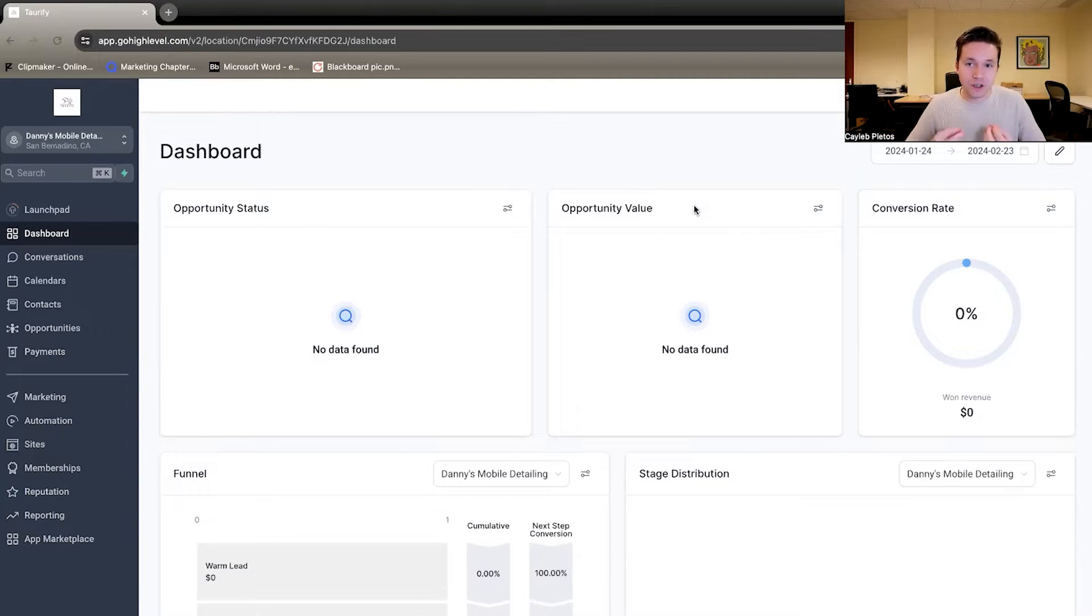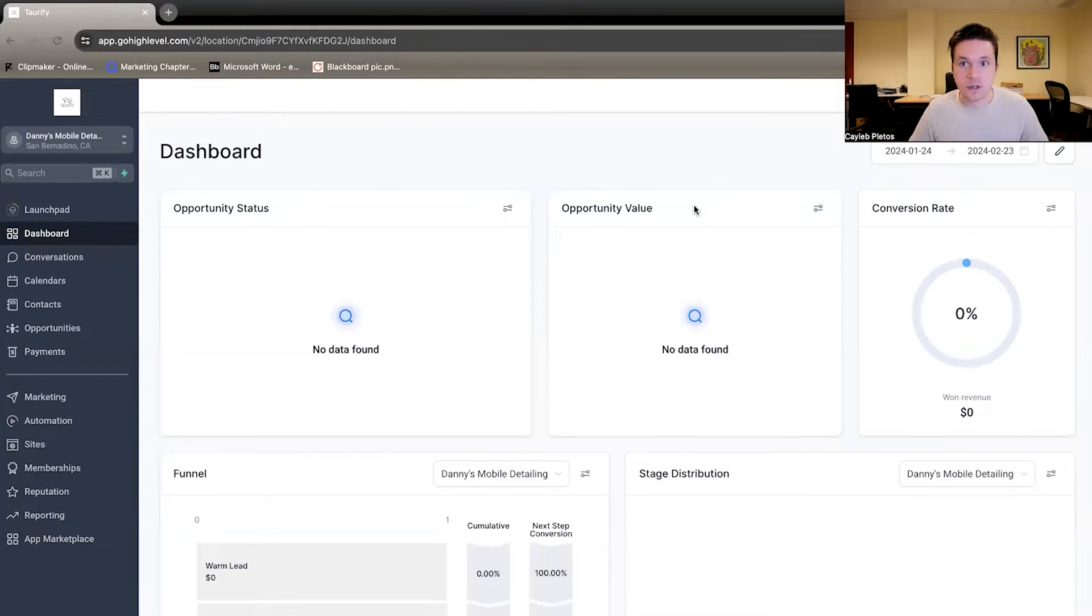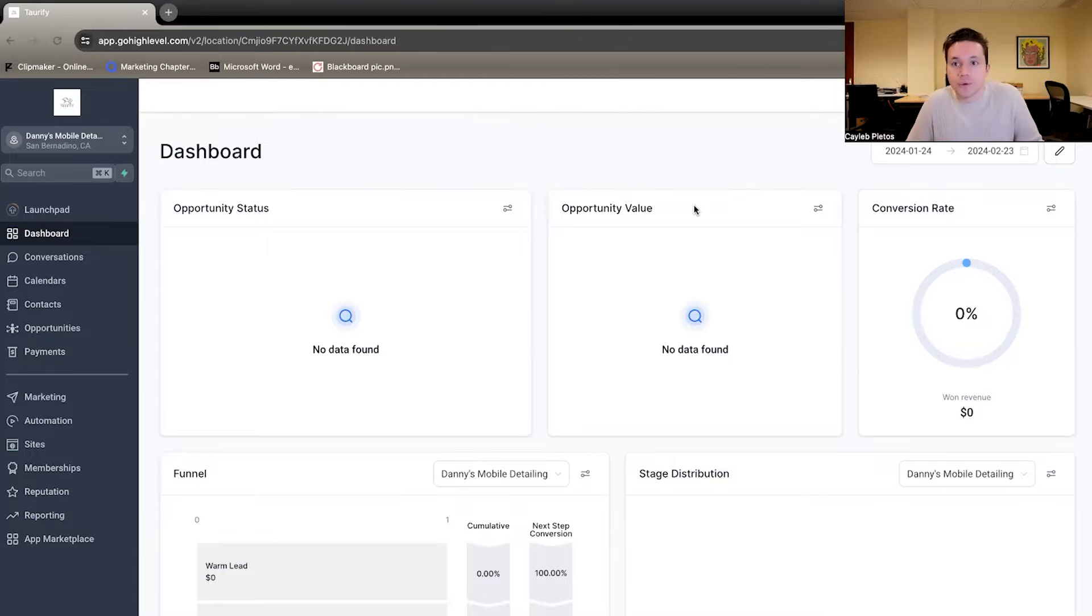However, in this video, we're going to talk about only the Go High Level stuff. So once you get all those leads, what do you do with them?